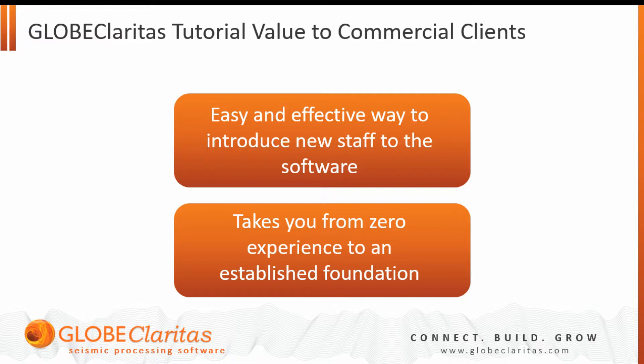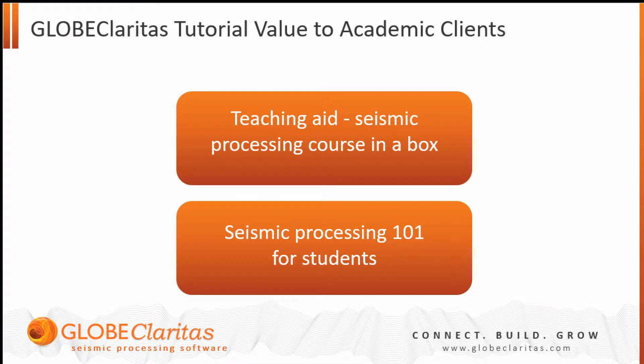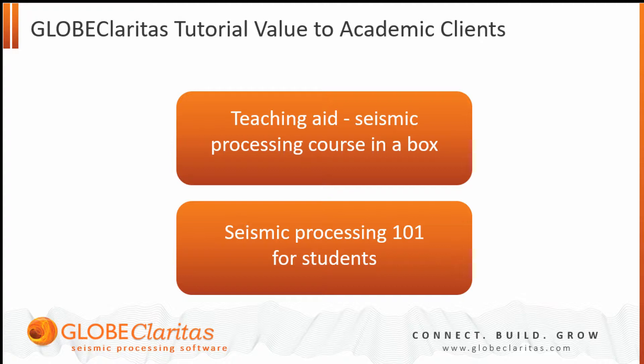It can take people from zero experience of seismic processing through to a reasonable foundation knowledge of seismic processing and how Claritas performs key tasks within the seismic processing flow. It can also be extremely useful for academic institutions and universities as a teaching aid. We like to think of it as a seismic processing course in a box, so it allows you to basically deliver a processing 101 course to your students effectively and easily.